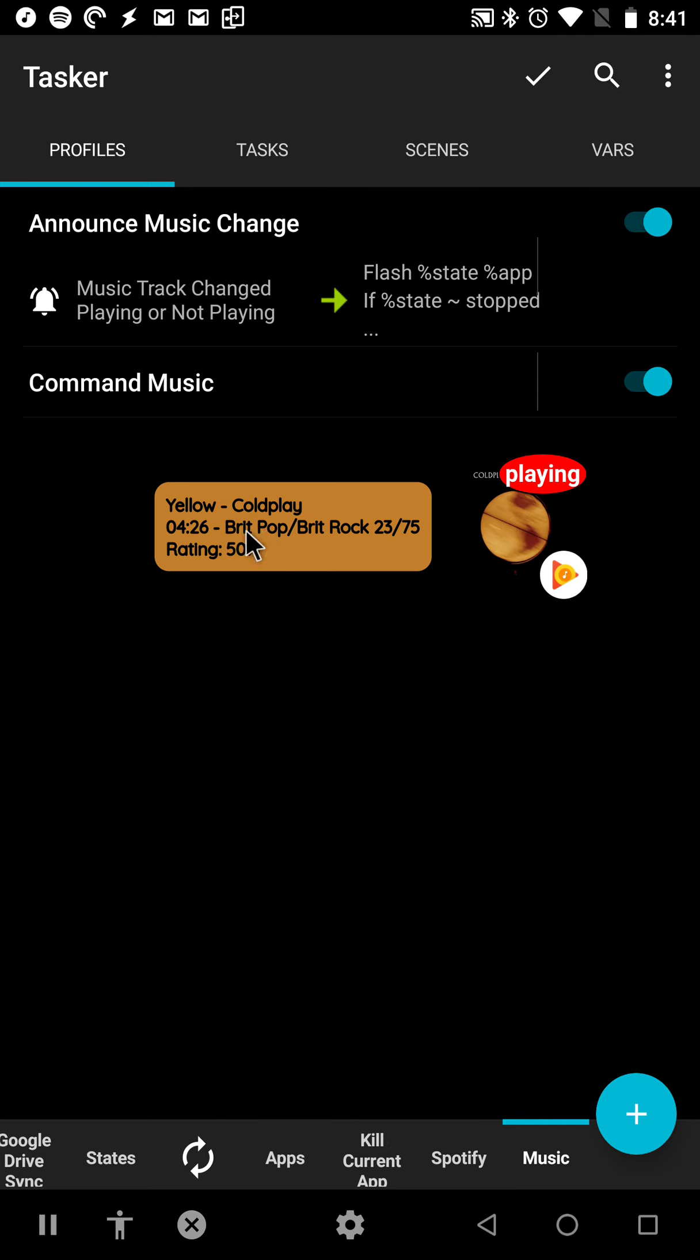It says the genre here, Britpop. It says how many tracks they're playing in a queue and what the number of the track is. And so I can click it and pause.